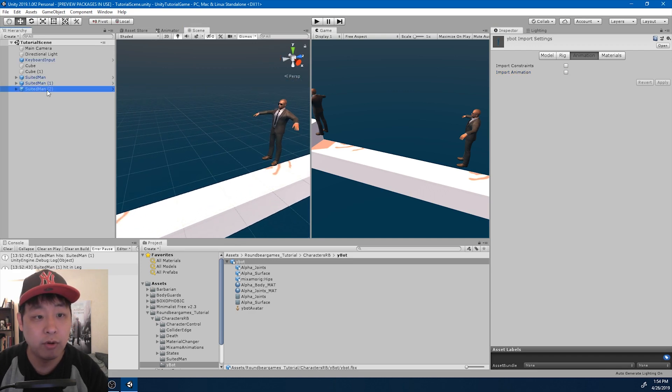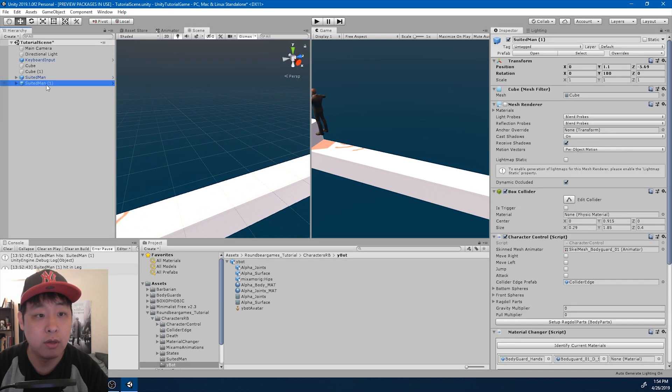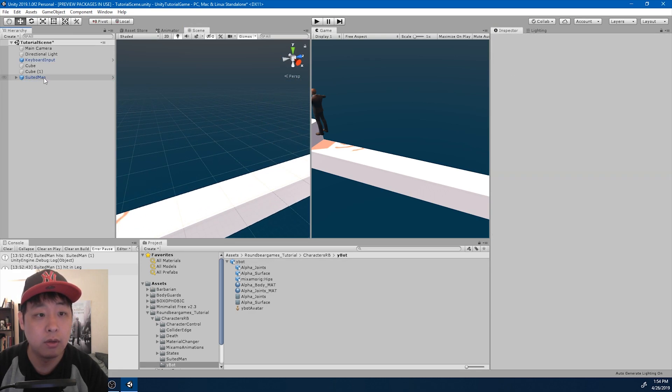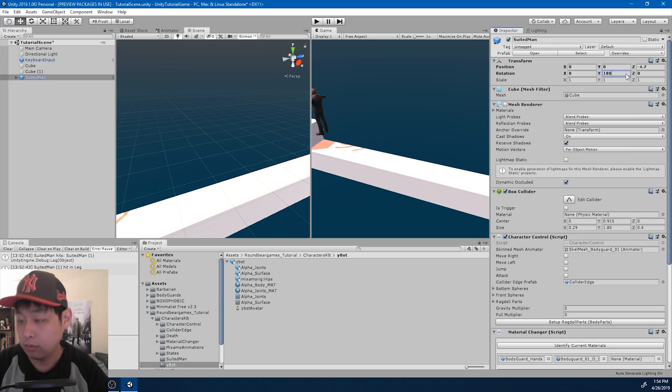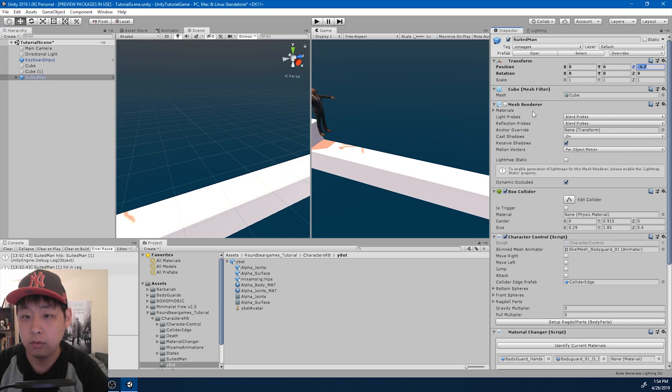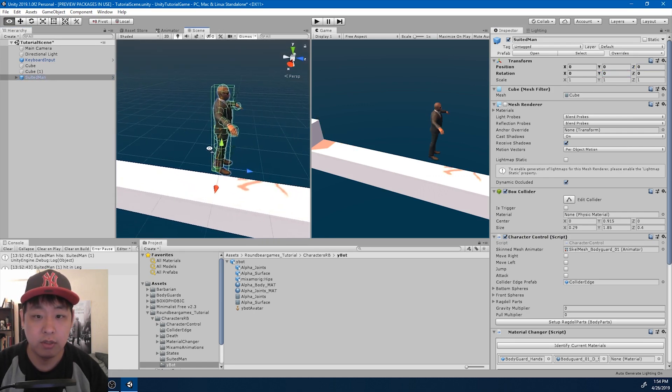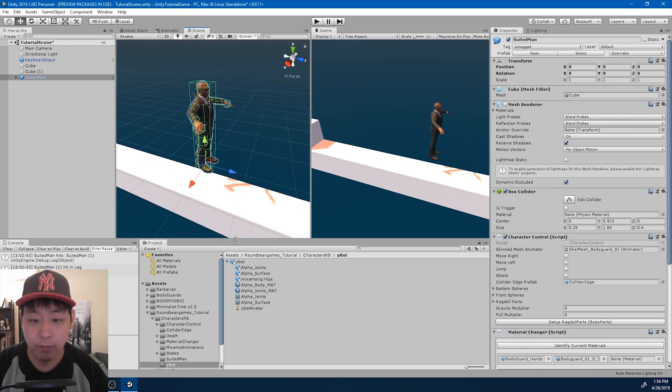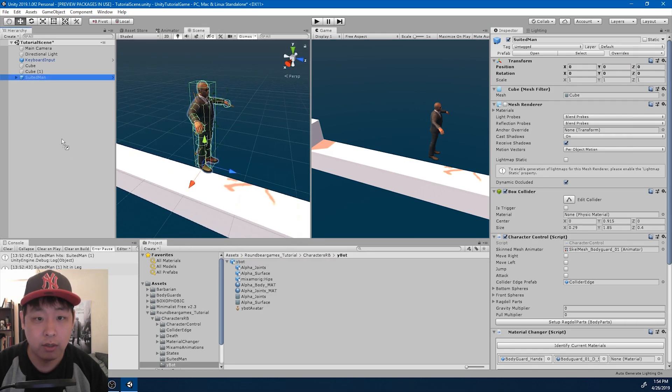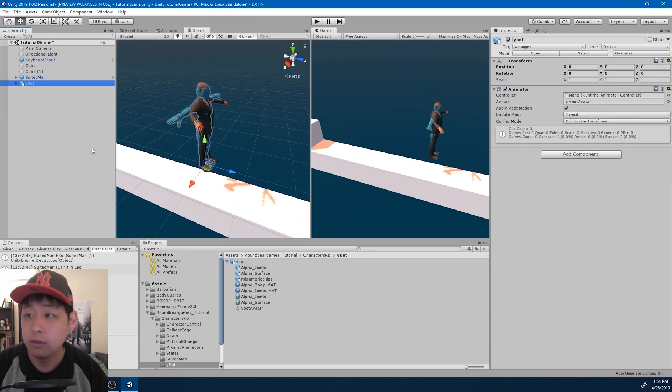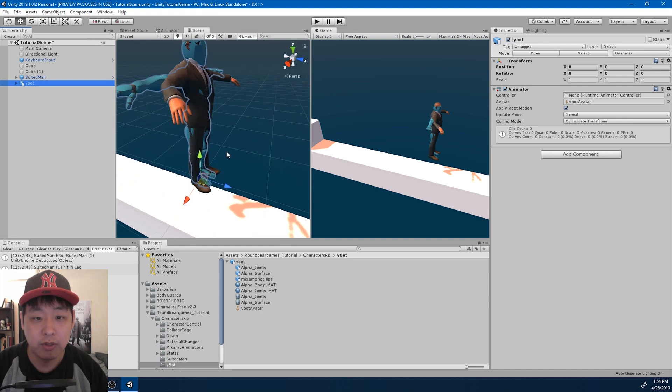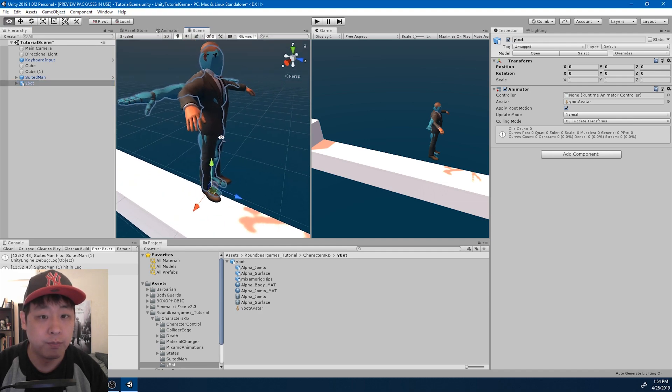Let me get rid of the suited man. First let me put this at 0 0 0, drag in the YBOT. Now they're both at 0 0 0.